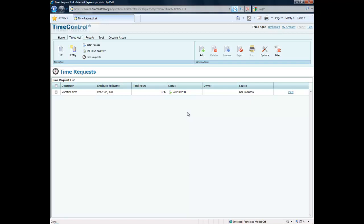The key for time request is that it's approval for time in the future and once approved it will automatically appear in that person's timesheet.